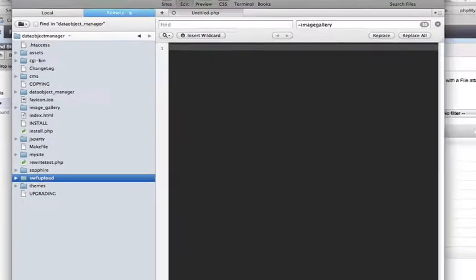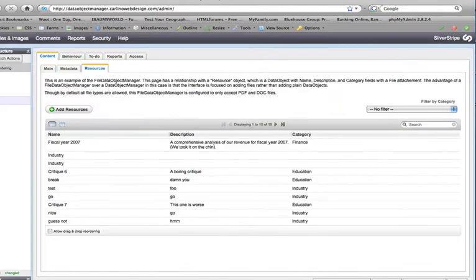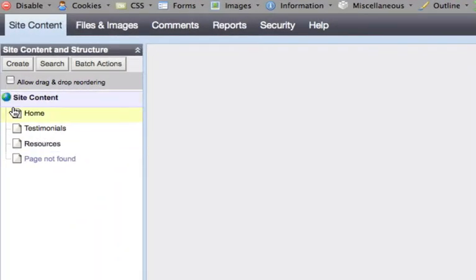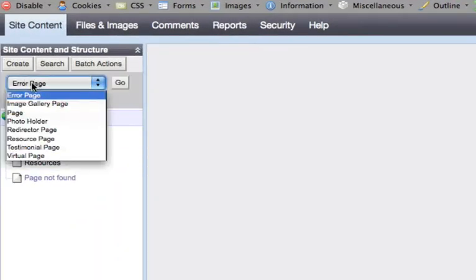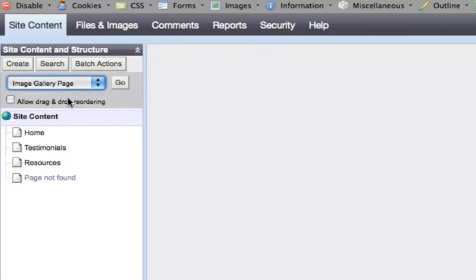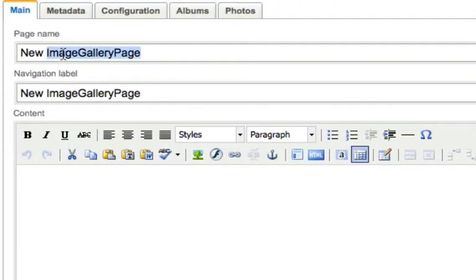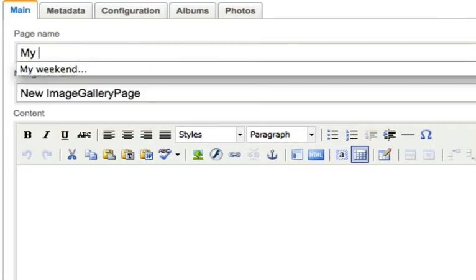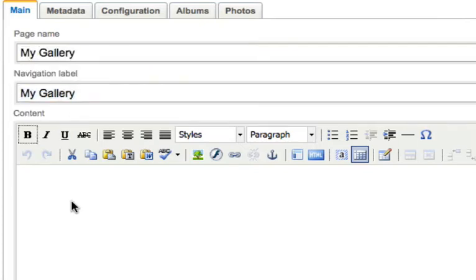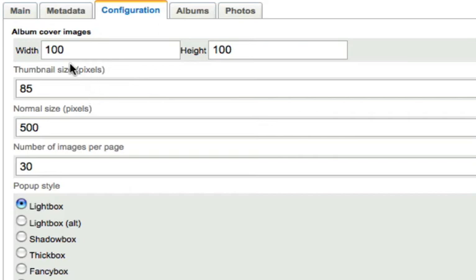After I run my database build, I can go into SilverStripe and create an Image Gallery page. And we have some configuration options we can set first.